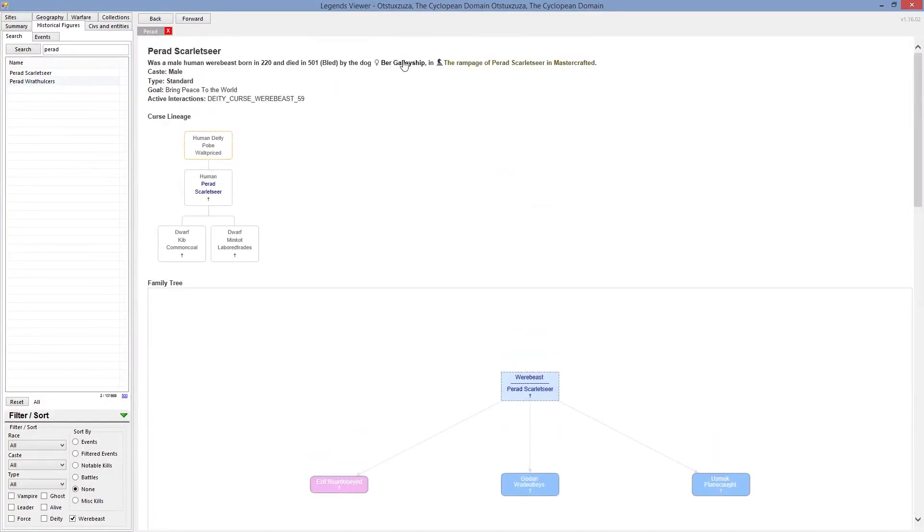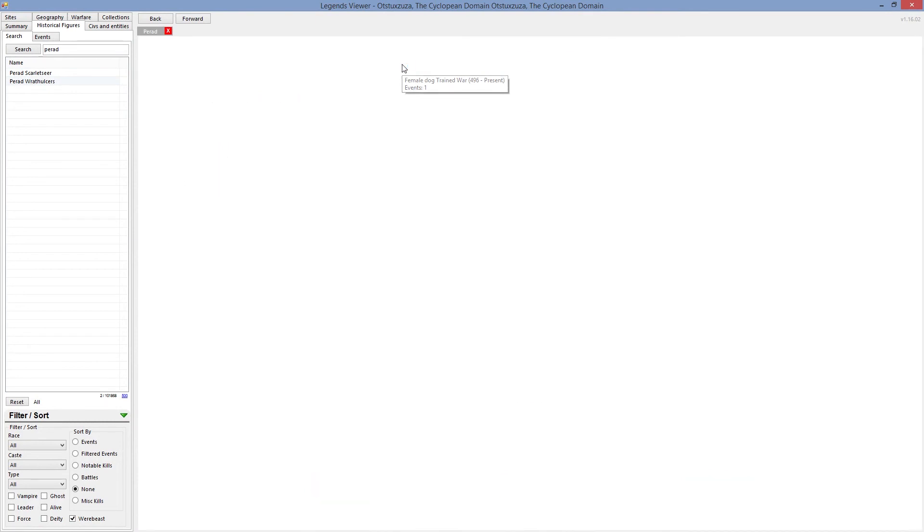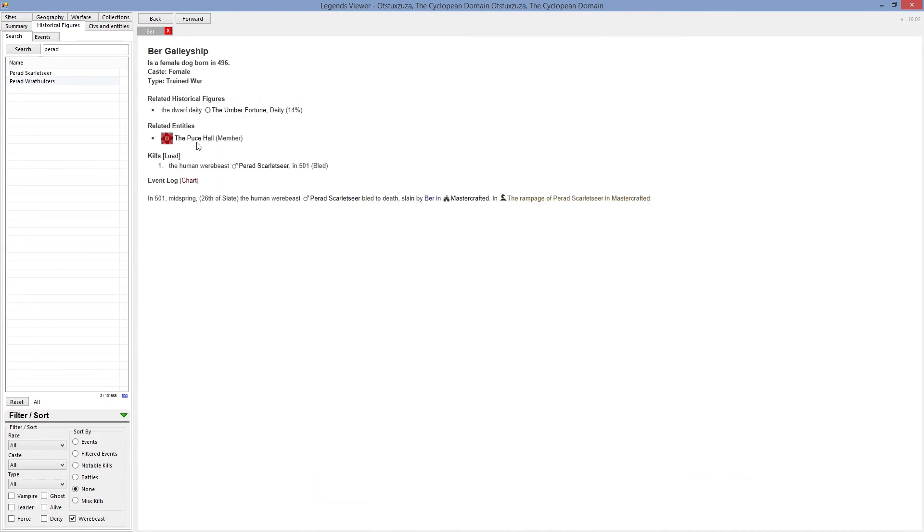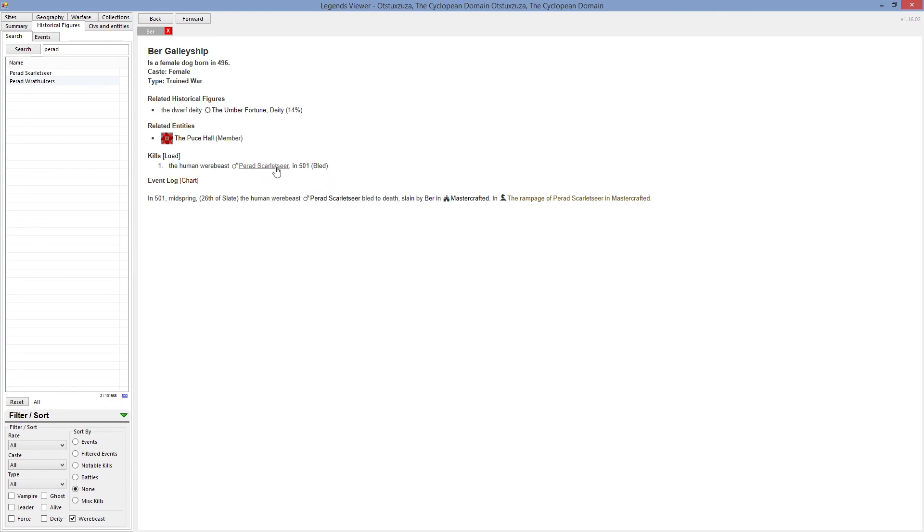Attacked by the dog, a female dog. Let's check our dog then. Born in 496, so that's the dog we brought with us to the colony. Apparently he is related to the historical figure of deity, but the most important kill is that it killed the werebeast Perat. This guy. And he bled to death.